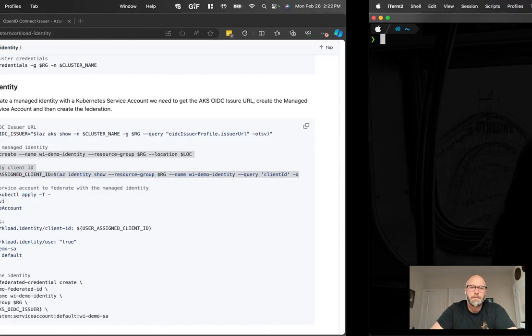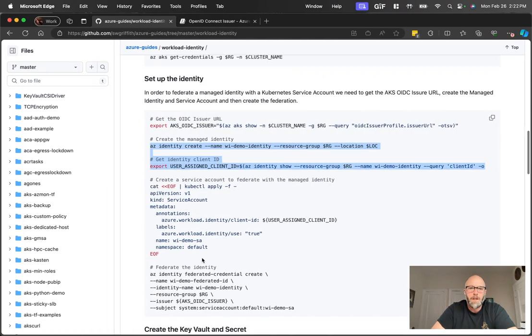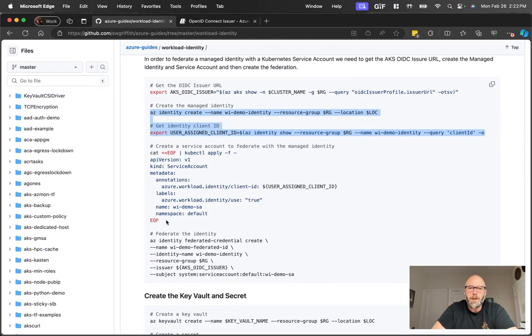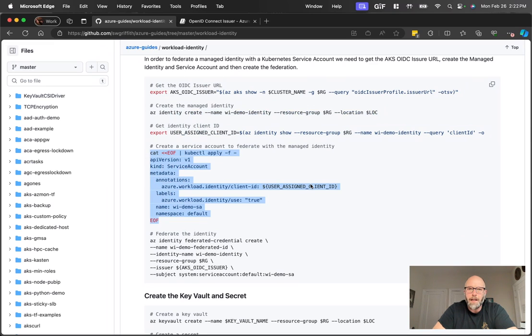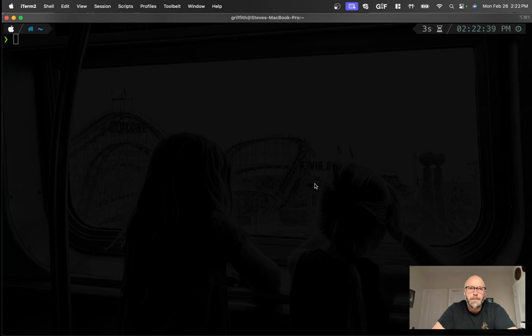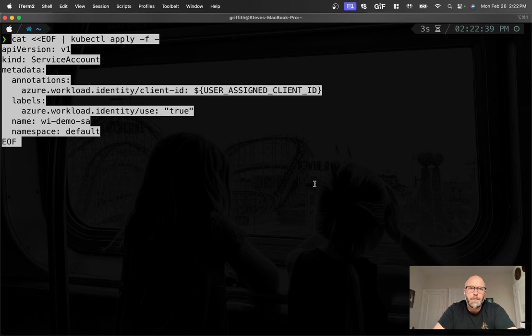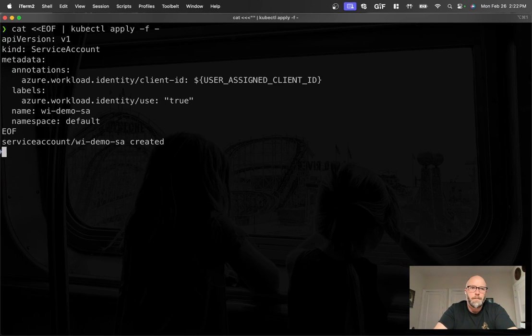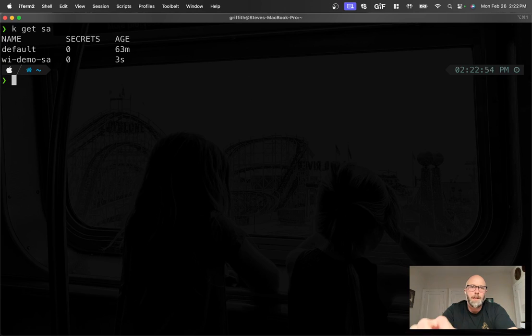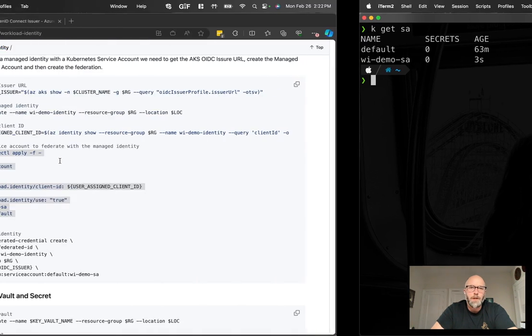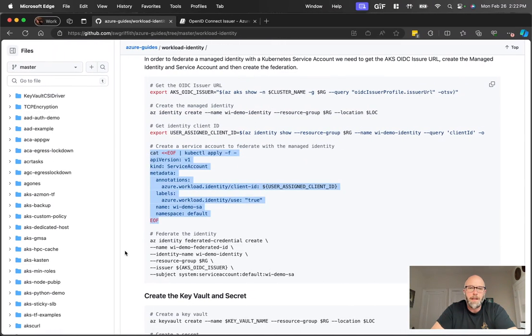Okay, that looks good. Next, we're gonna create a service account. And that service account is going to reference via this annotation what that client ID is. kubectl get service accounts, I should see that demo service account is sitting there.